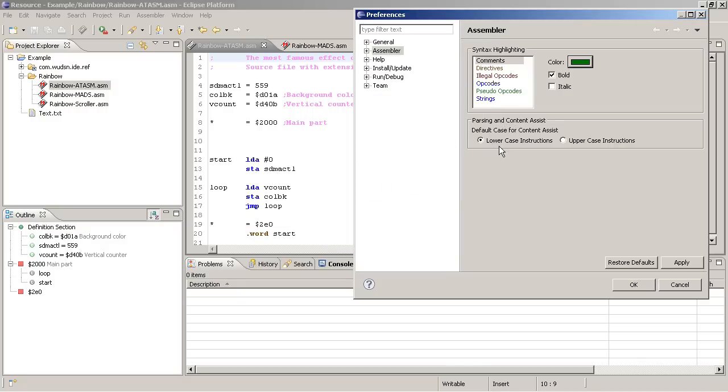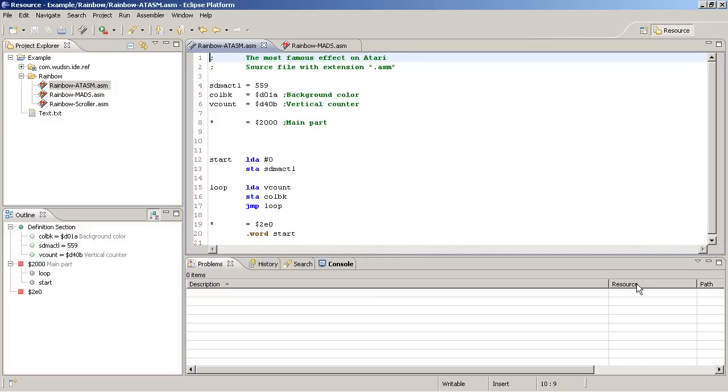The second thing you see here is the default case for content assist. It is here chosen to be lowercase. What does it mean?